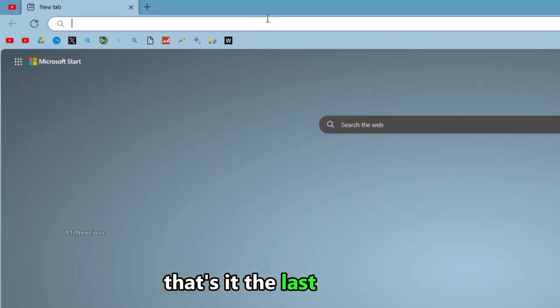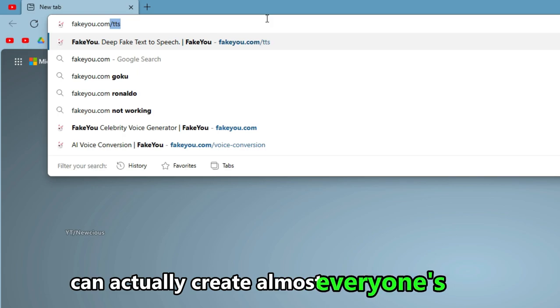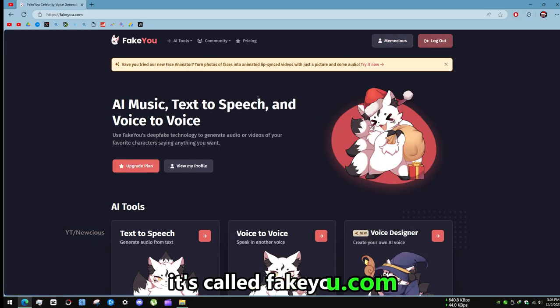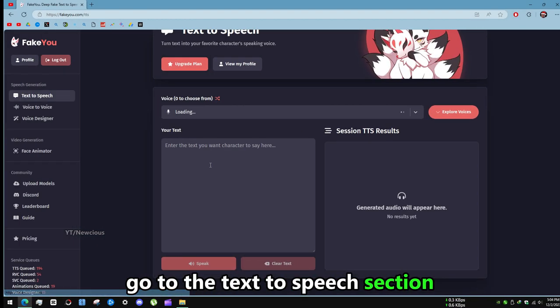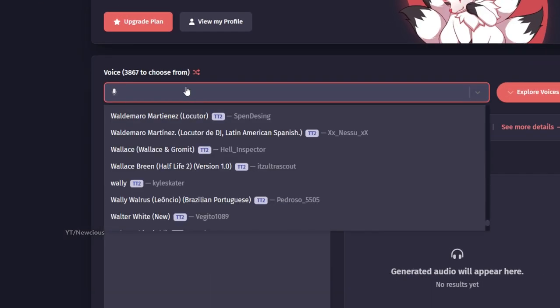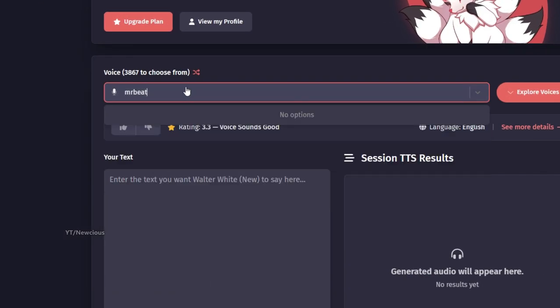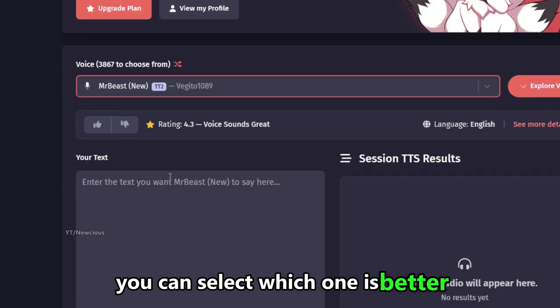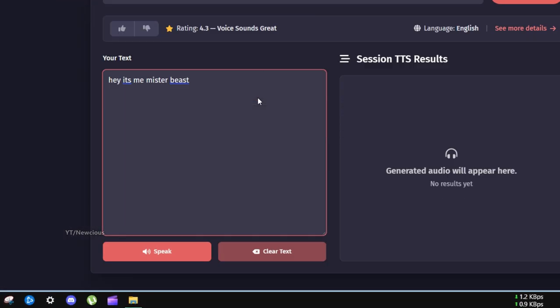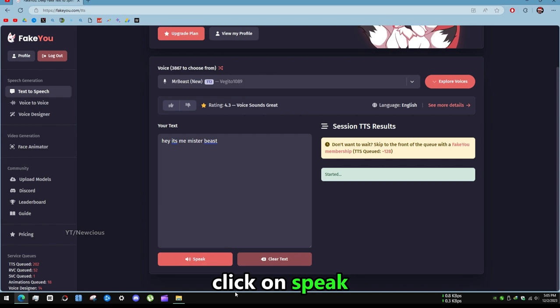The last website can actually create almost everyone's voice. It's called fakeu.com, go to the text-to-speech section. MrBeast voice should be there. You can select which one is better. After entering text click on speak.